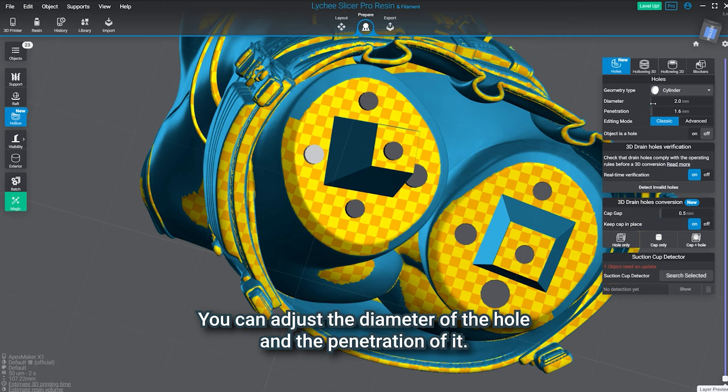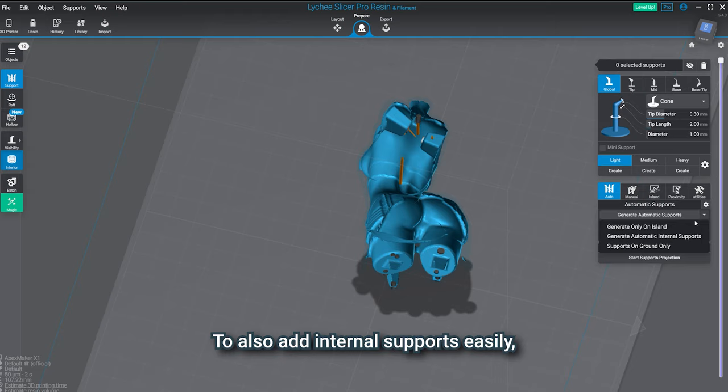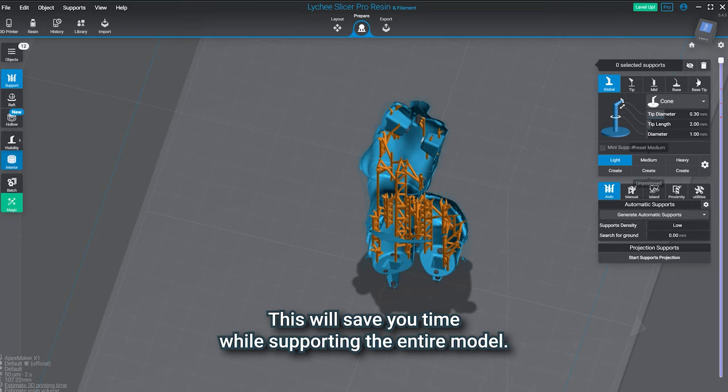Last step for this piece is to add supports. To also add internal supports easily, we suggest you use our automatic support feature. This will save you time while supporting the entire model.